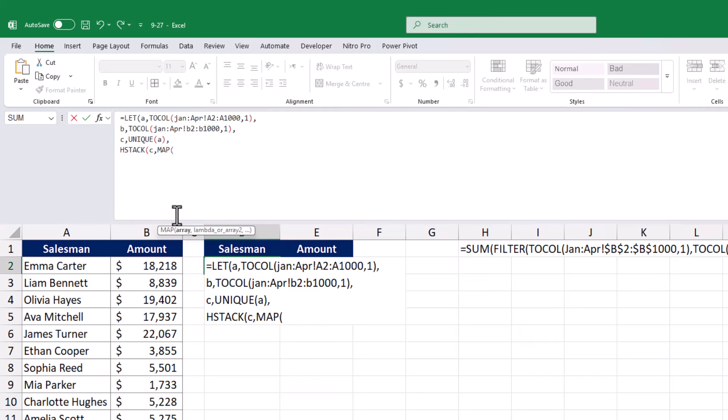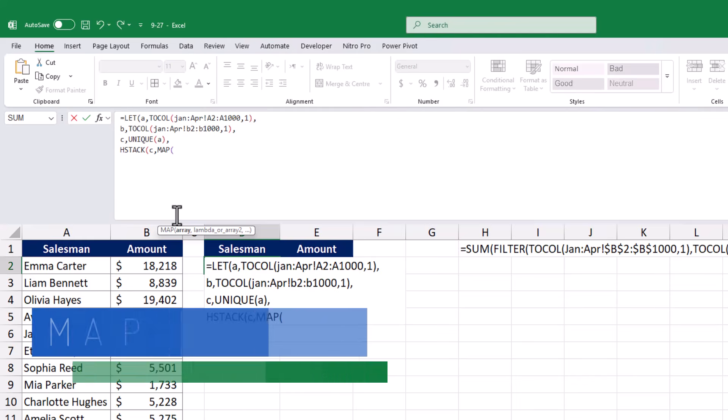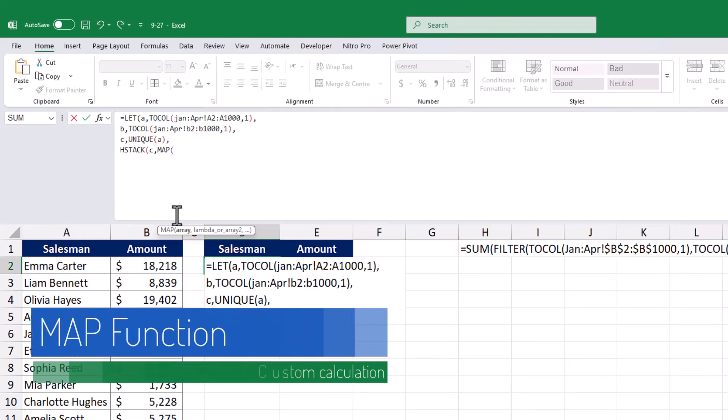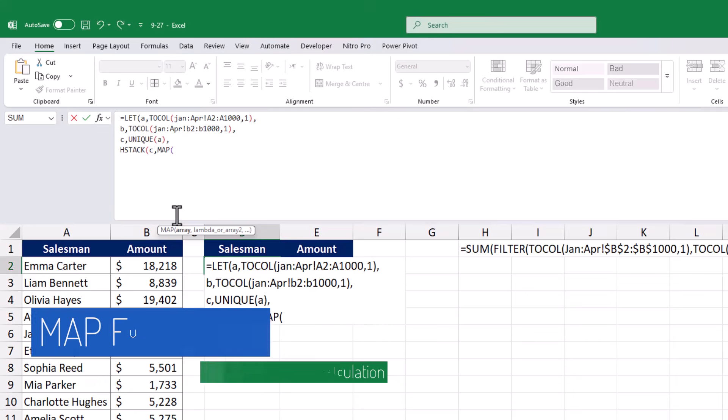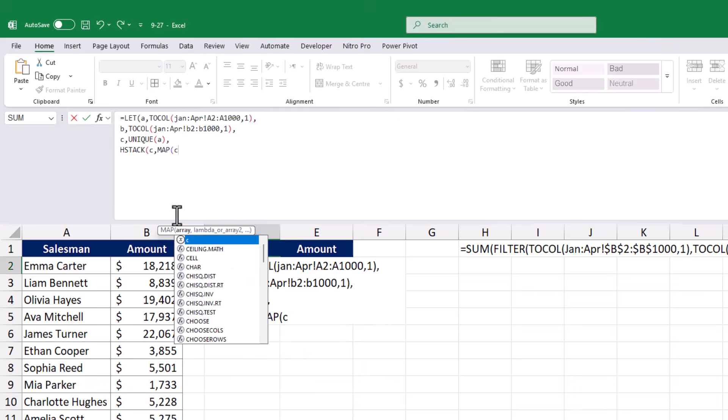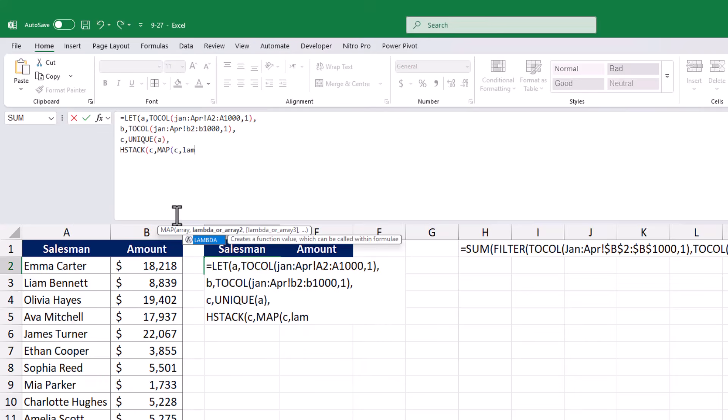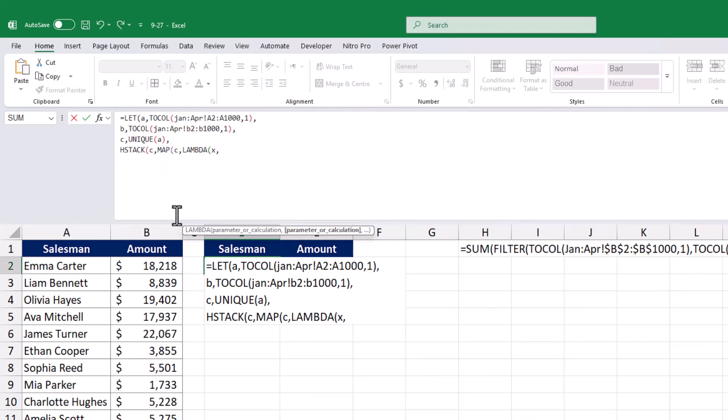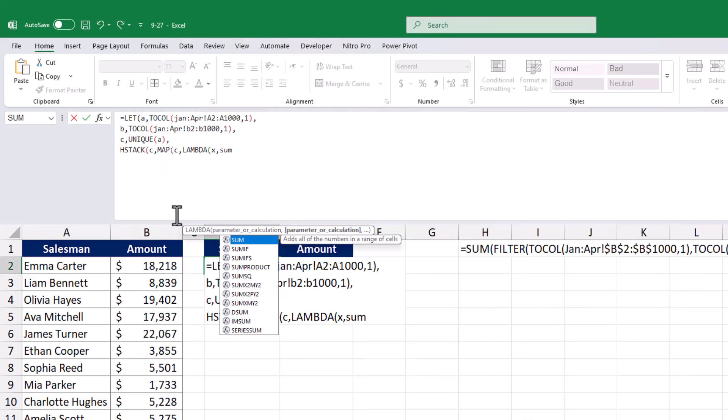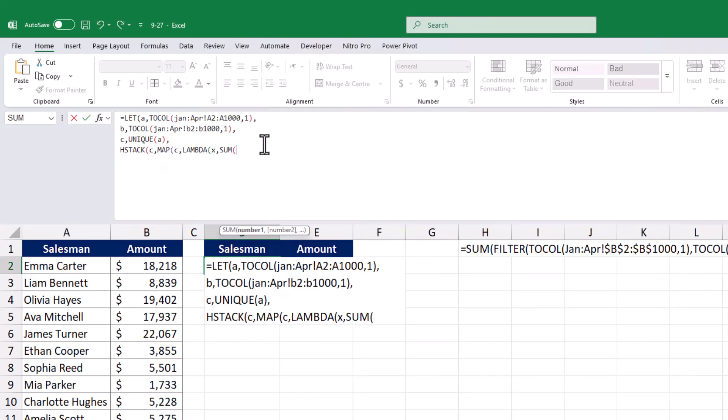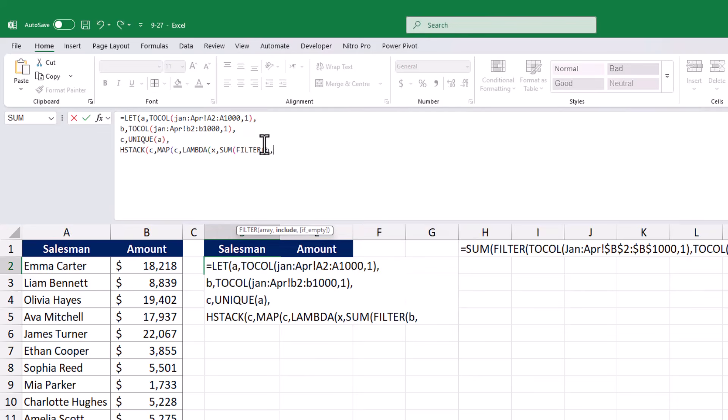For the second array, I will use the MAP function, which applies a custom calculation to each value in the array. Inside the MAP function, I will use the LAMBDA function to define the calculation. I will start by defining a variable, X, which represents each unique salesman name in the array. Then, I will use the SUM function combined with the FILTER function to calculate the total sales for each salesman. The FILTER function will filter the sales values from variable B based on whether the salesman name in variable A matches the current value of X.